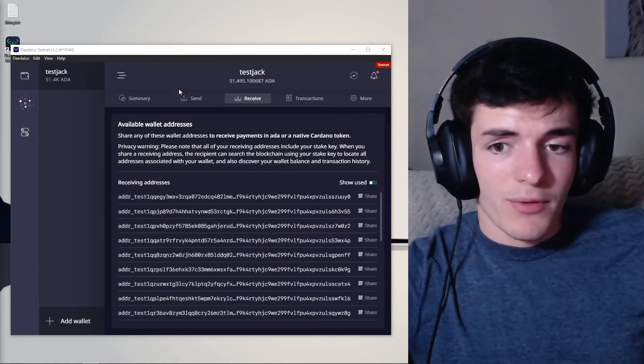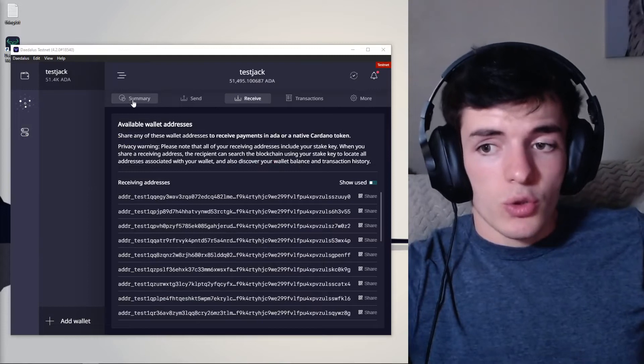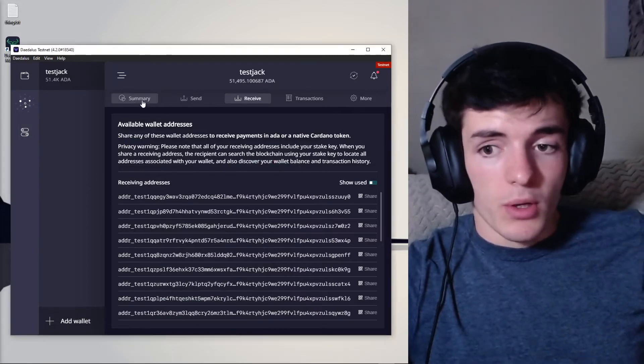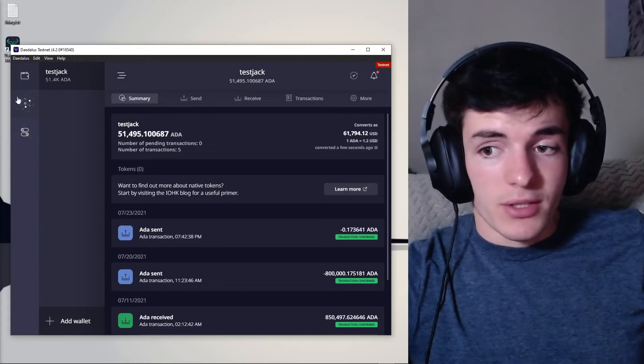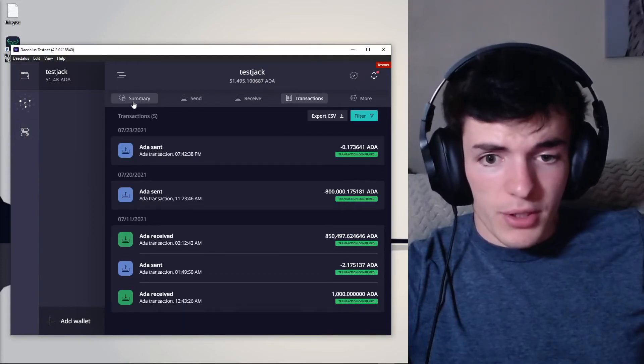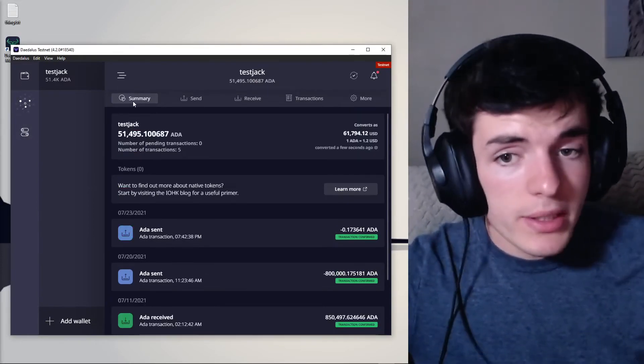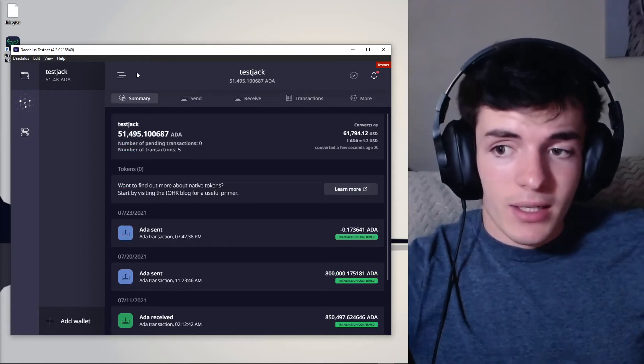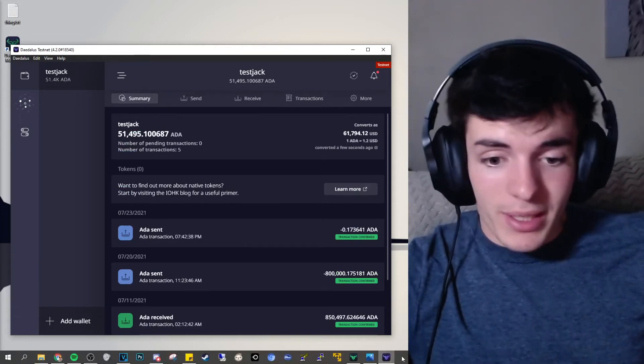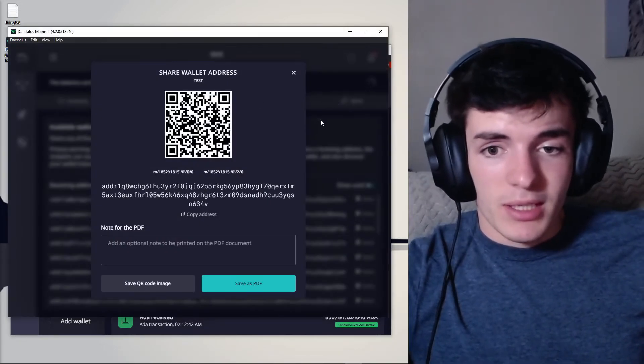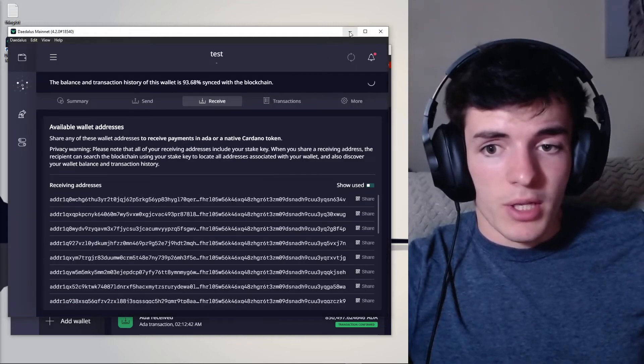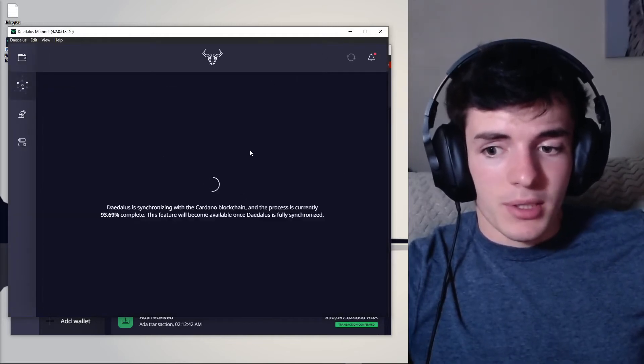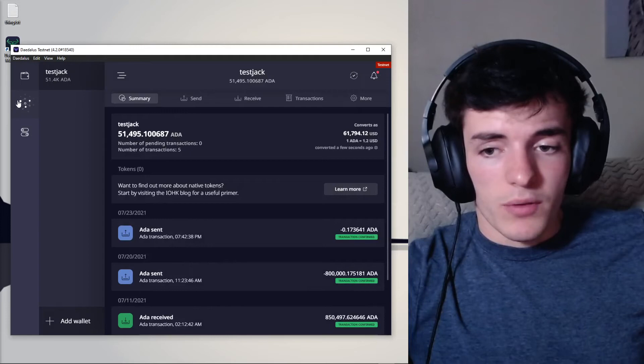It's going to take anywhere from 30 seconds to a minute to show up in your wallet in the summary tab or in the transactions tab over here. And this is my test wallet. For the test net ADA, my other wallet wasn't loading or syncing with the blockchain yet, this one. So we're just going to go ahead with the tutorial and show you exactly what this tab looks like over on this wallet over here.